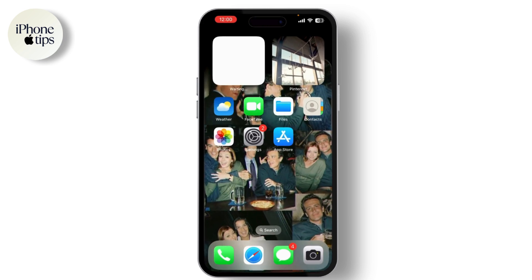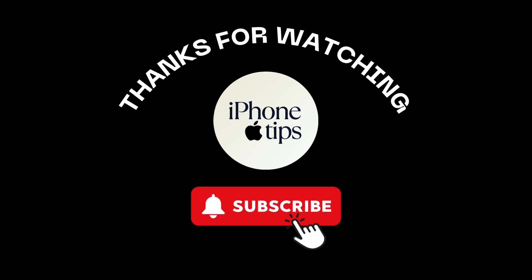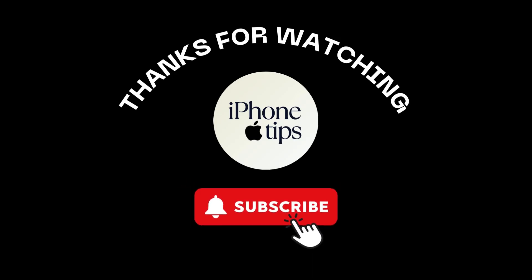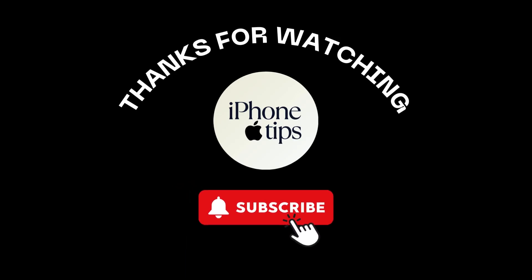Once your iPhone has been reset, it will start and display the Hello screen. From here you can set it up as a new device or restore from the backup you made earlier. And that's it — you've successfully reset your iPhone to factory settings. If you found this tutorial helpful, make sure to give it a thumbs up and subscribe to the channel.